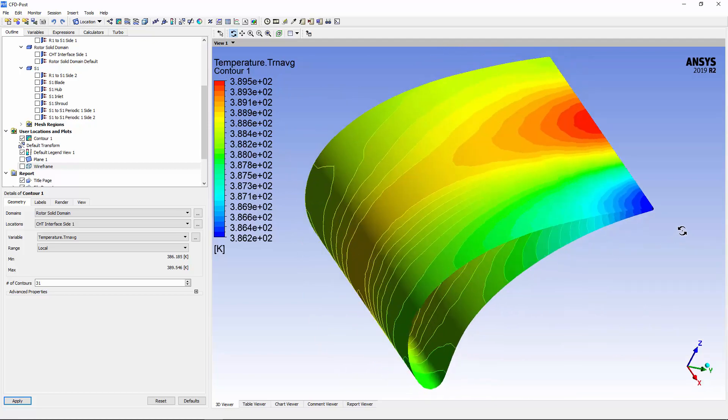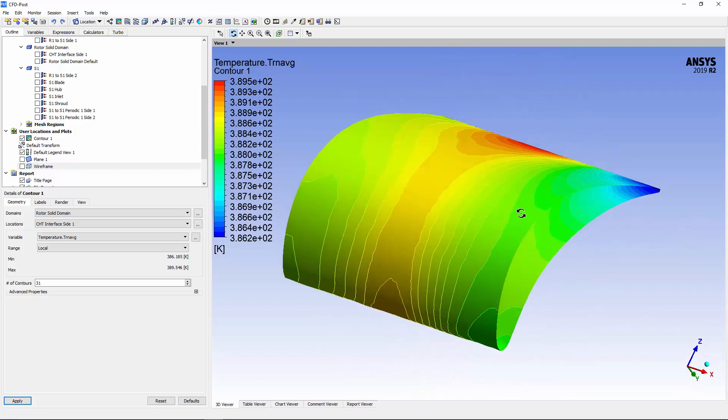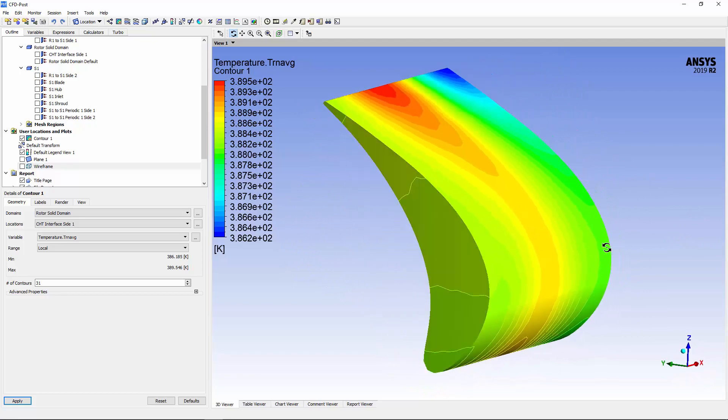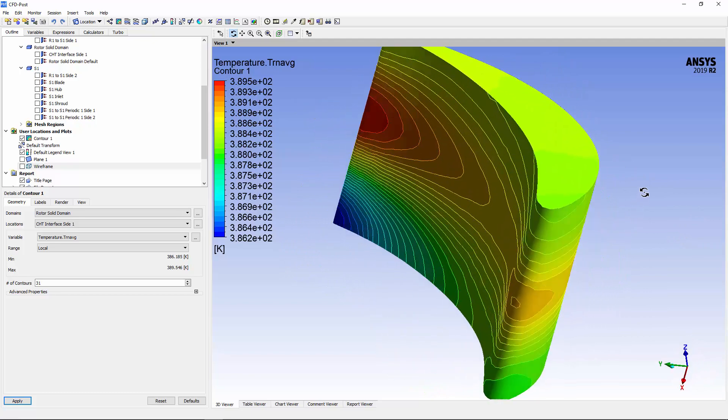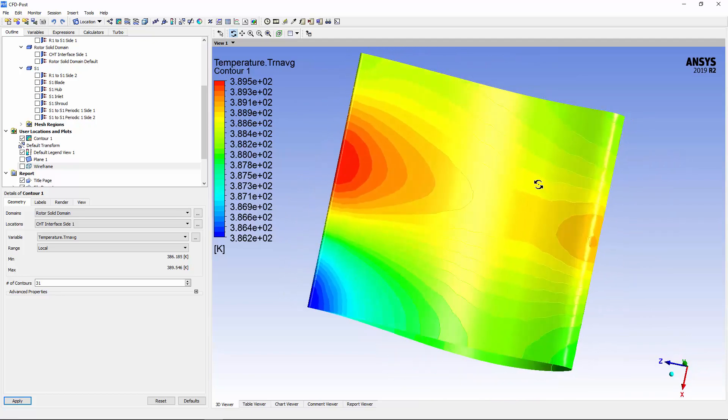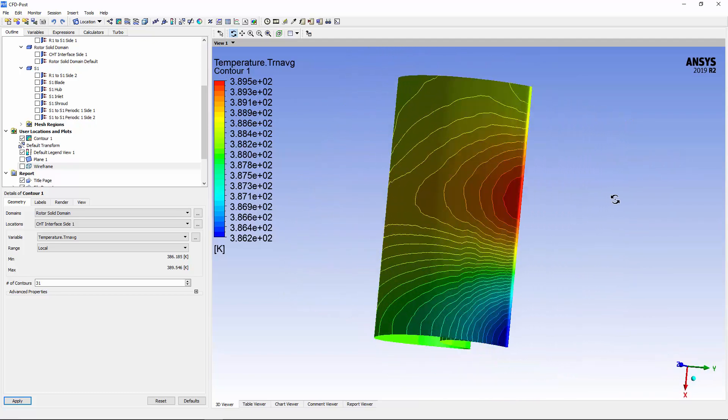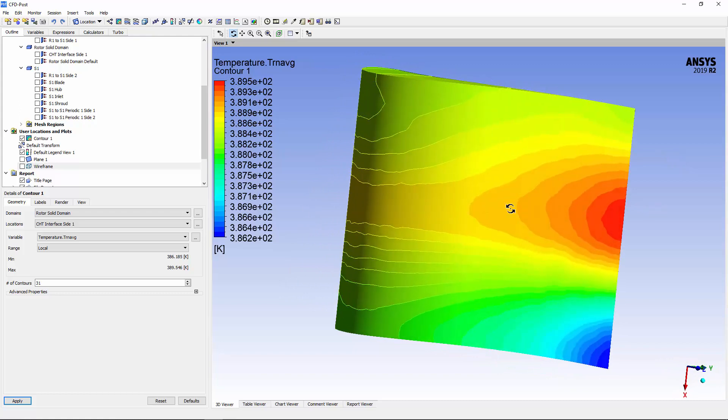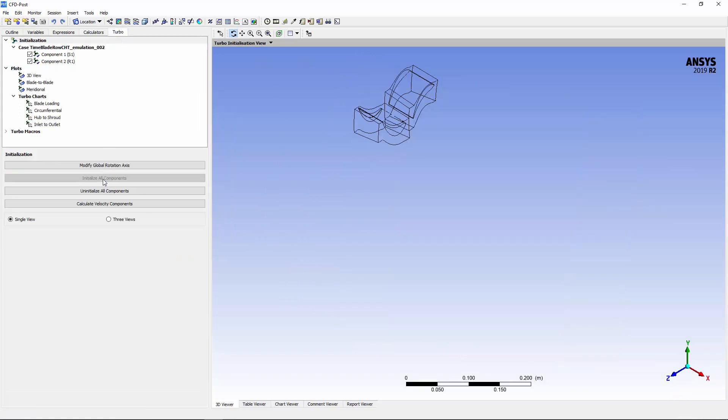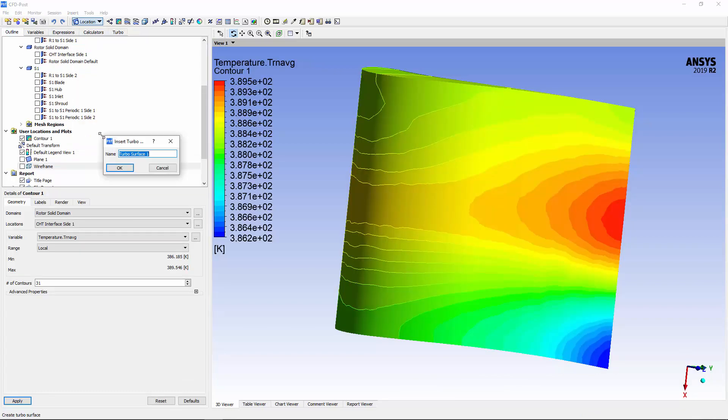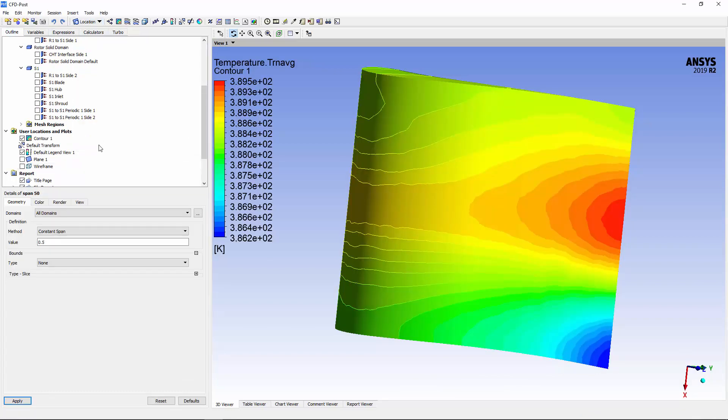The temperature distribution of the solid rotor has reached a steady state, but the fluid's instantaneous temperature demonstrates transient behavior. To describe the fluid's temperature, I'll create a turbo surface called span 50, and then apply data instancing to the rotor 1 and stator 1 domains.